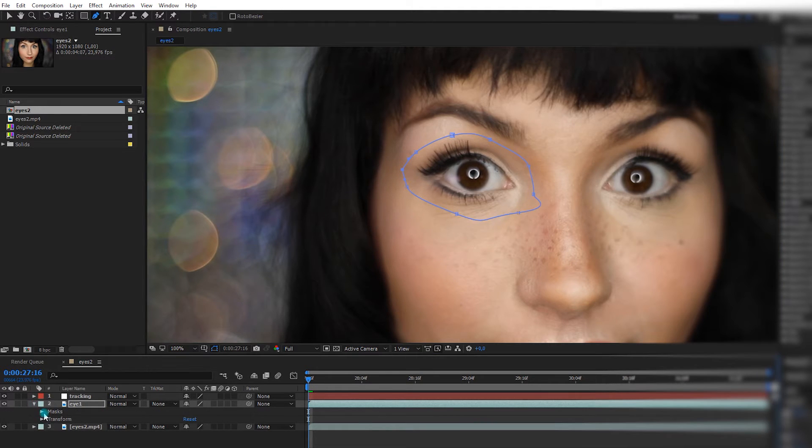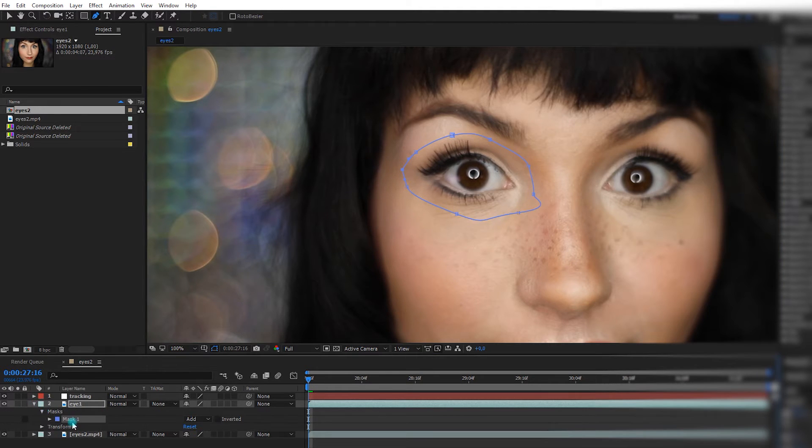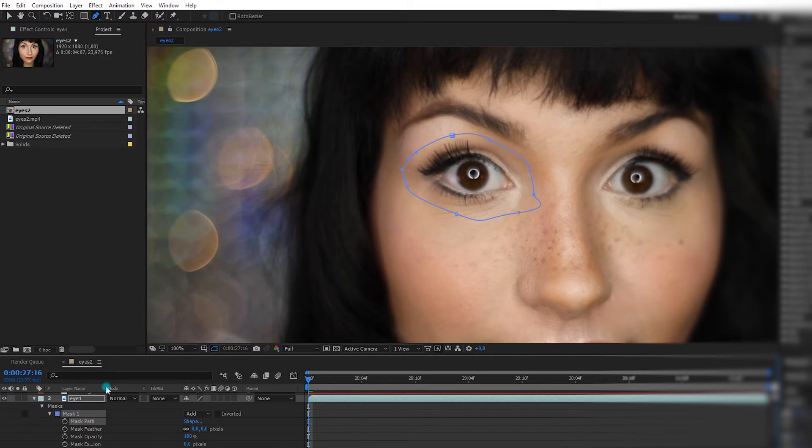I open it, and just like we did in the last eye illusion tutorial, we're going to increase the feather. This way it's going to blend better.